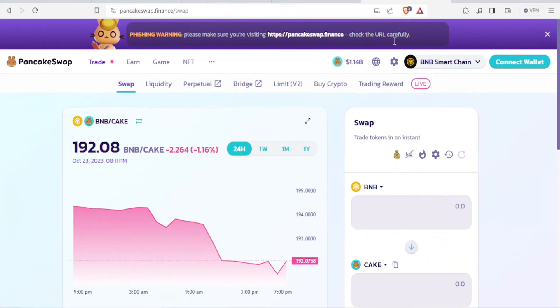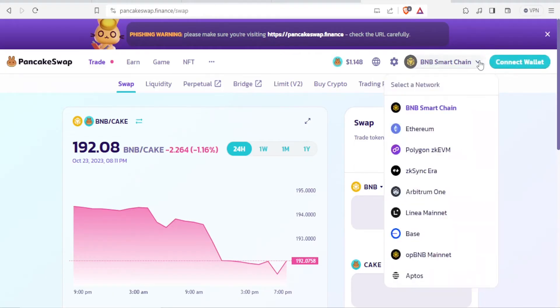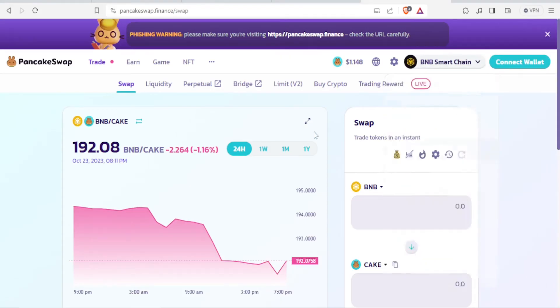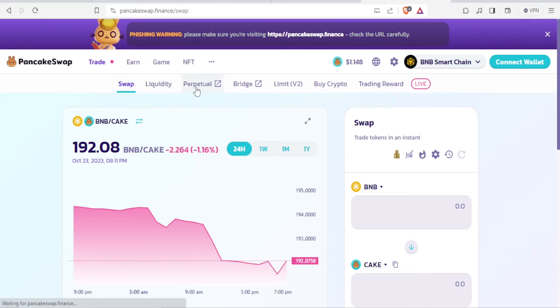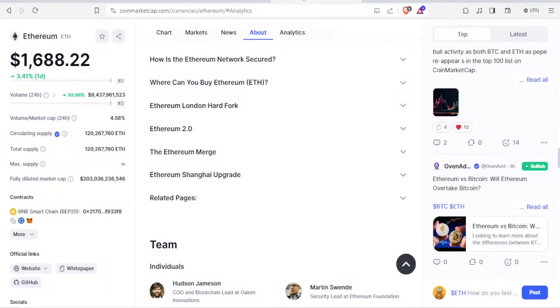Now, once you get to pancakeswap.finance, you notice here you can connect your wallet. You can see the BNB Smart Chain, Ethereum, Polygon—all these are available. You can view them here. You can also view the liquidity, you can view the perpetual and bridge and V2.